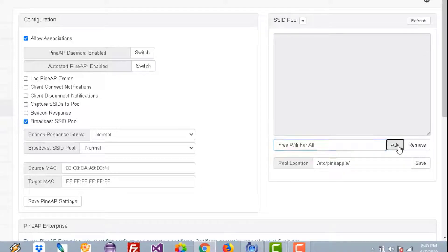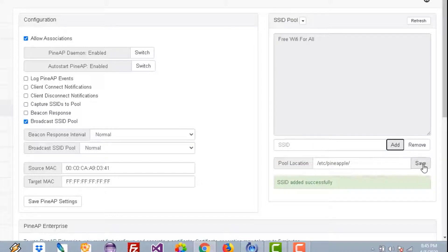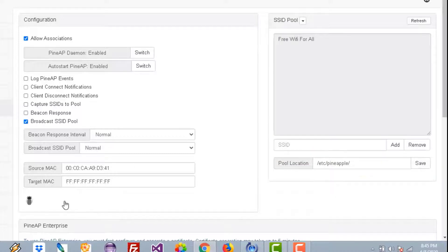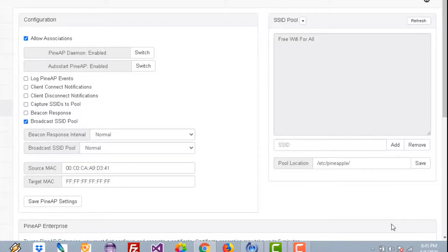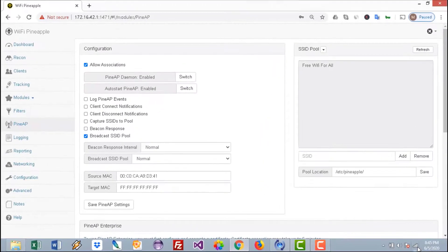Press on the Save button and save the PineAP settings. Now make sure to enable the PineAP daemon here.